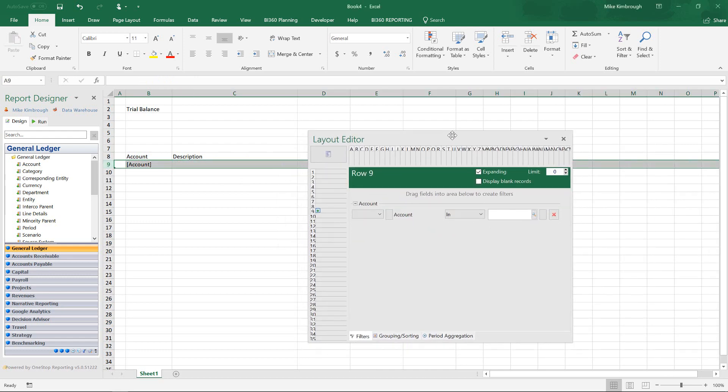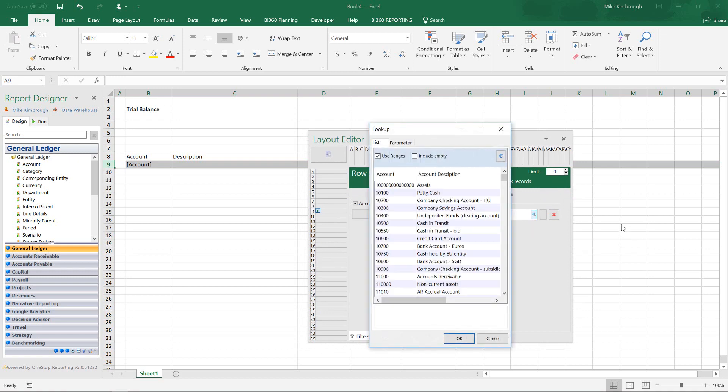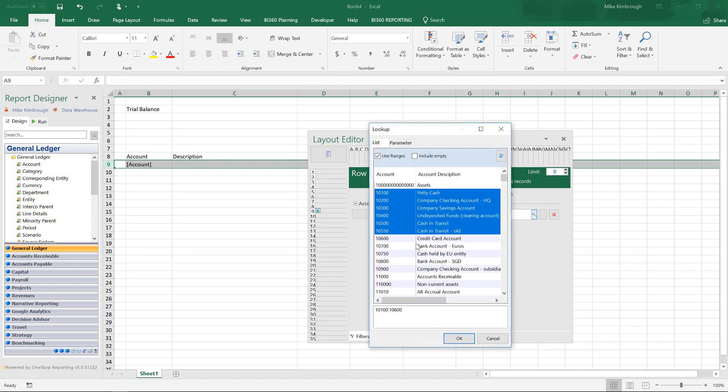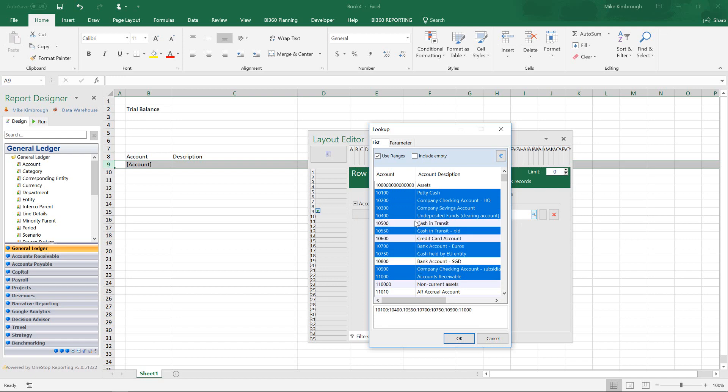As soon as I do that, it brings my account into my layout editor. And it's asking me to filter those accounts. So I can filter accounts by quickly going, select all these. But I don't want this one, this one, or this one.